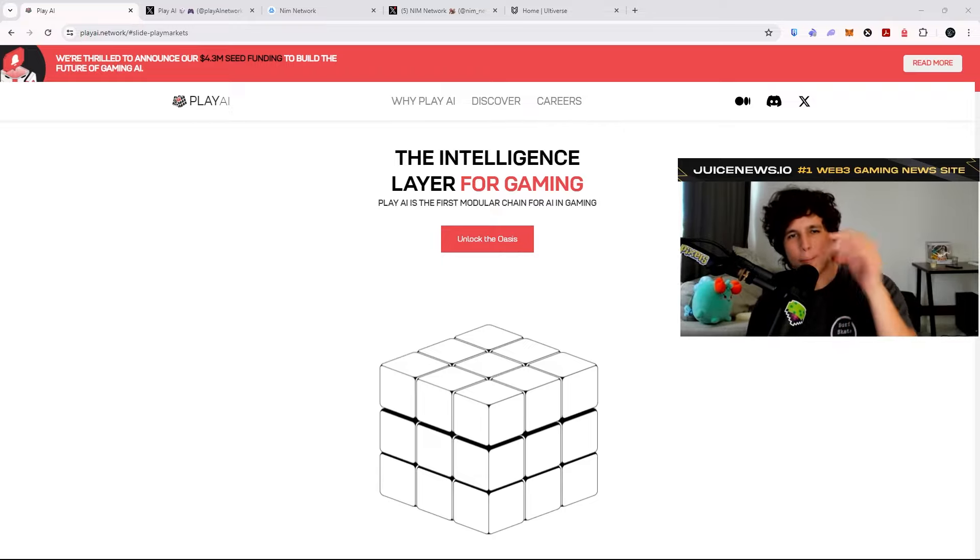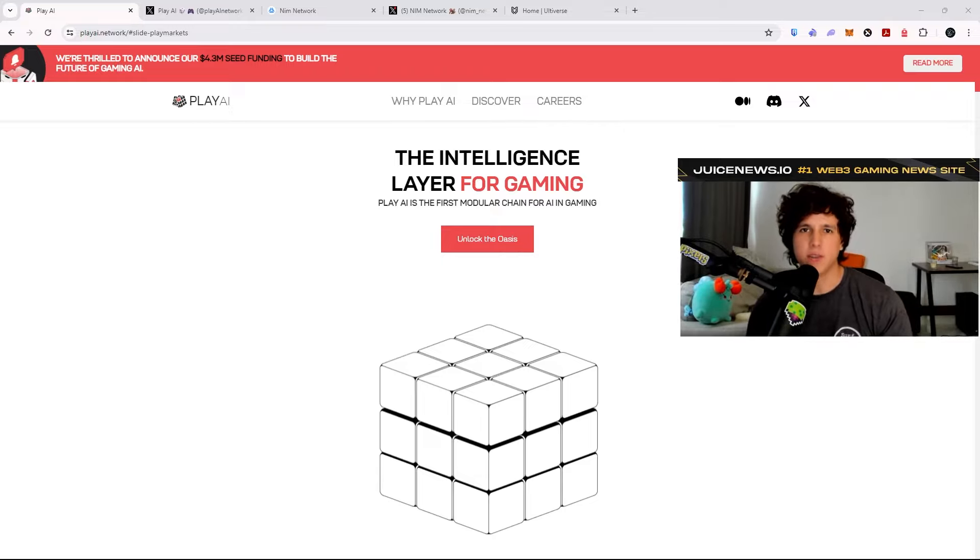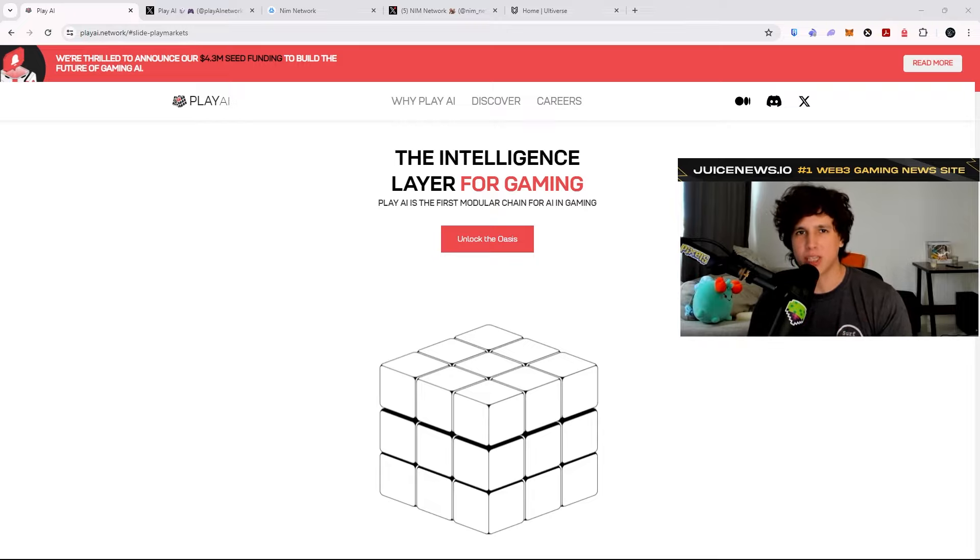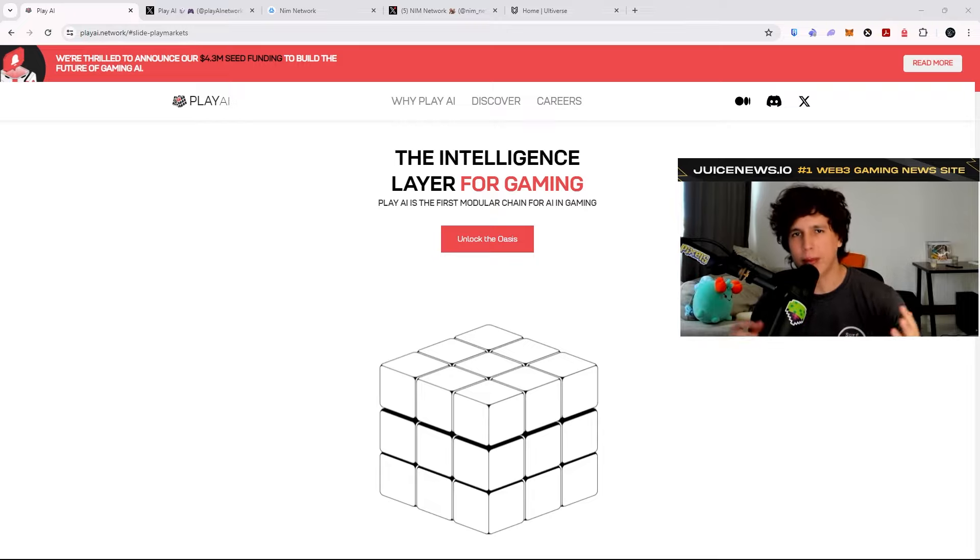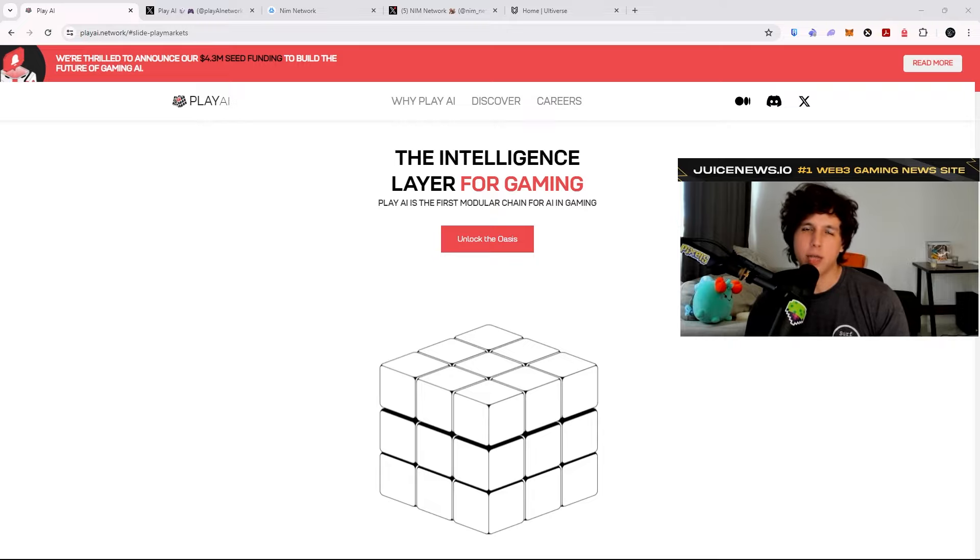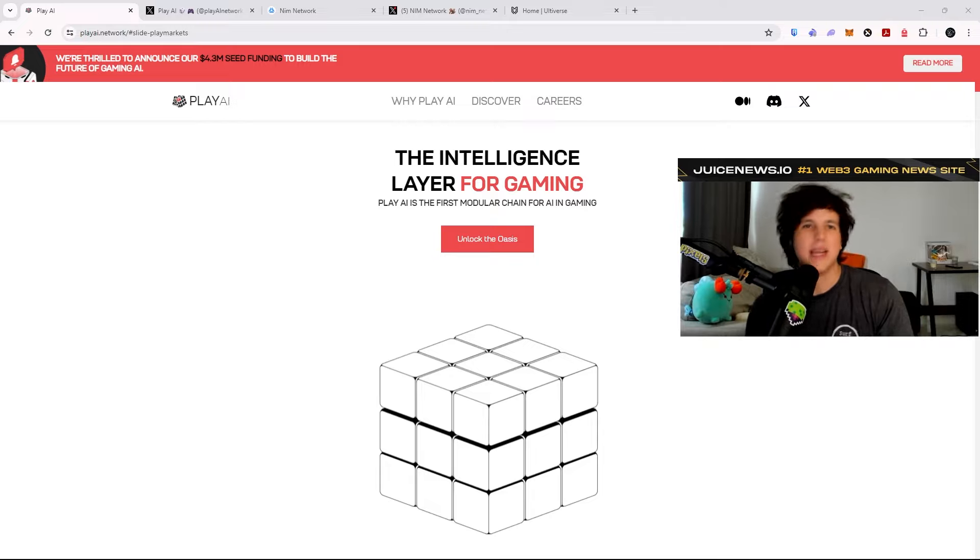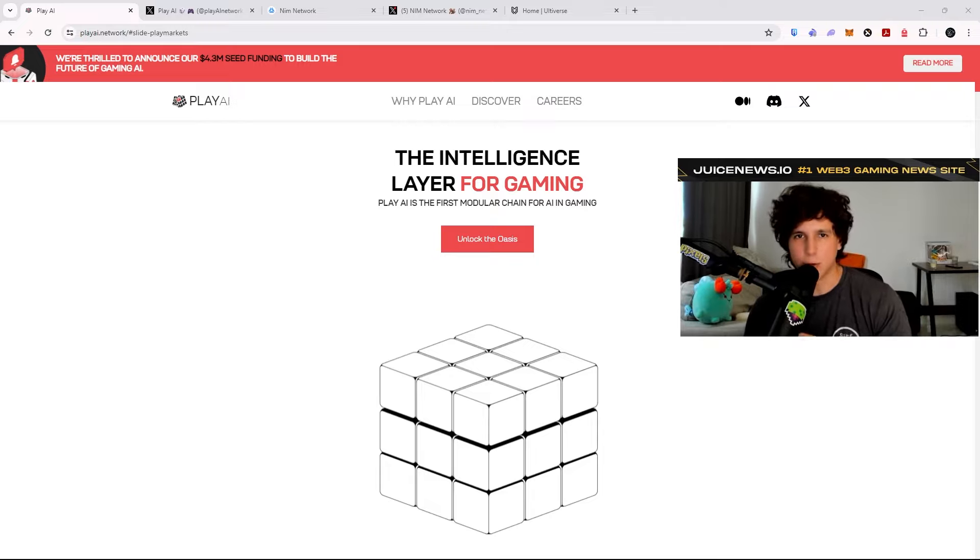What is up guys, it is your boy Kagi back at it again with a new video. In this video I'm going to give you three AI crypto gaming networks and ecosystems that you should pay attention to. Now AI, you guys know that is going to be massive, and in crypto it's not going to stay behind.